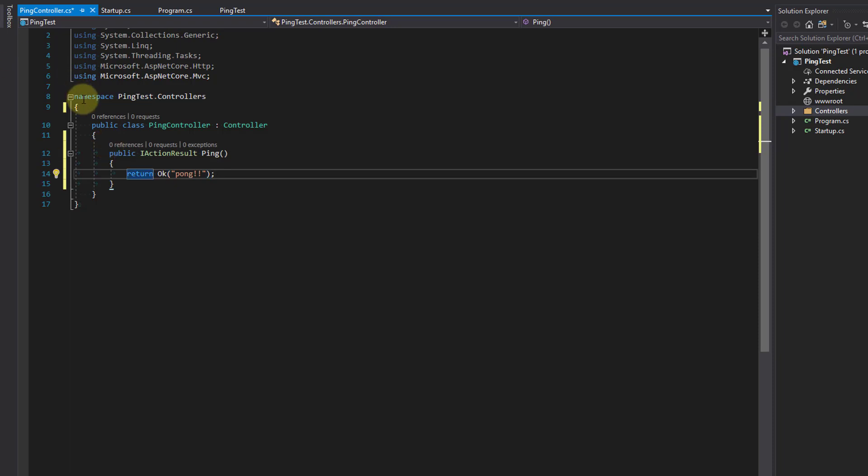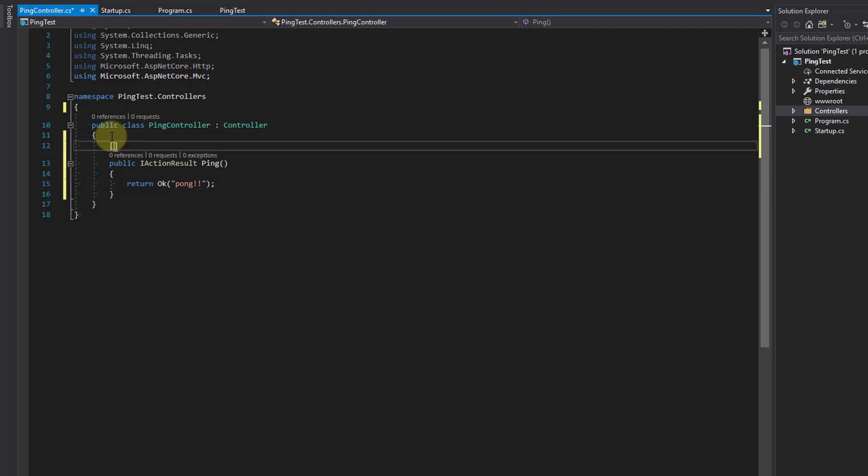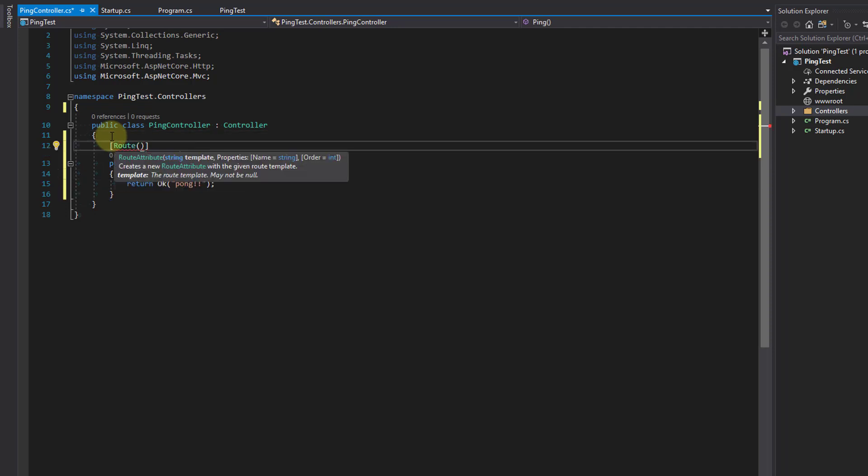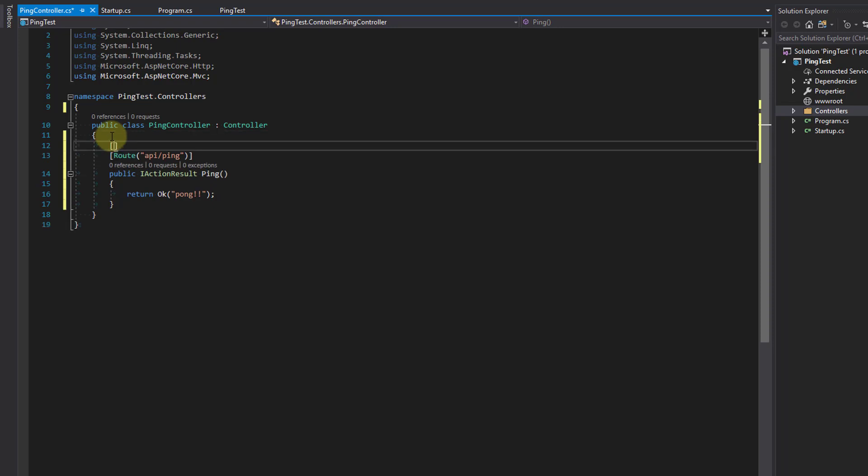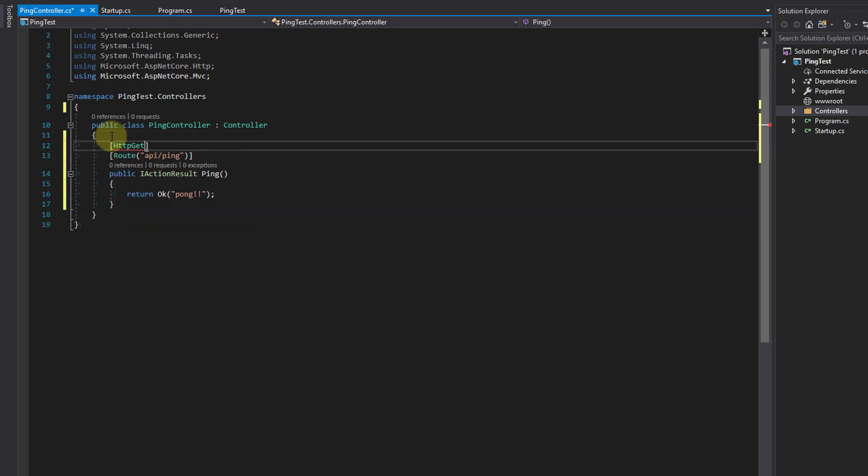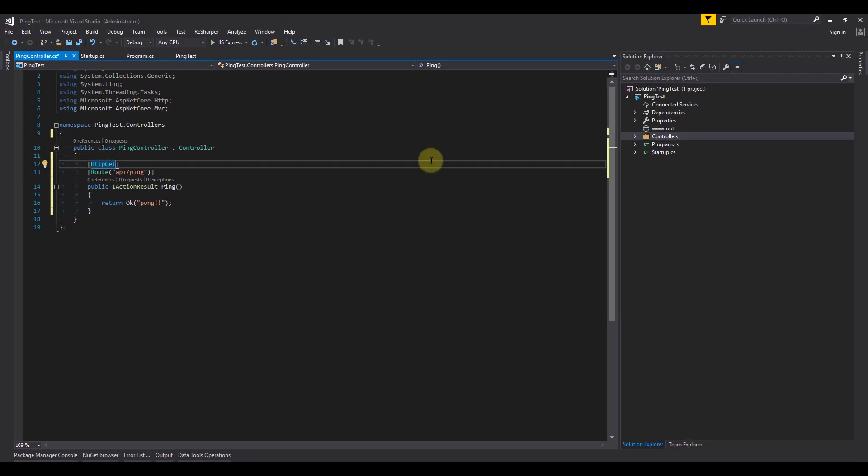We want to add the route decorator to the ping method now. This will allow us to actually hit the endpoint. We're going to call it api-ping. We also want to add the verb HTTP GET as this method is a get. Now we've created a simple controller with a get method ping.